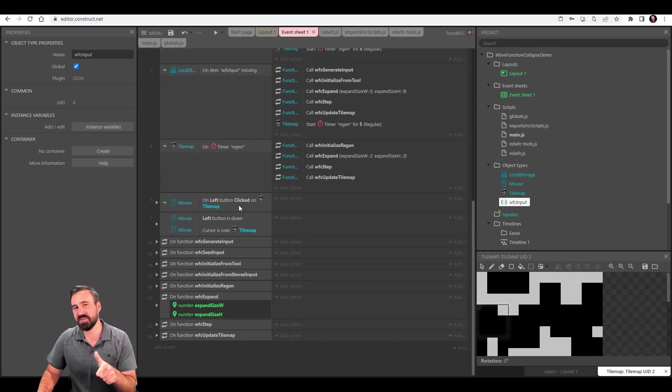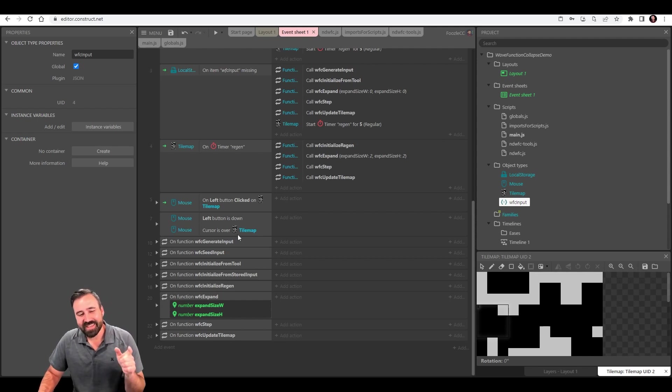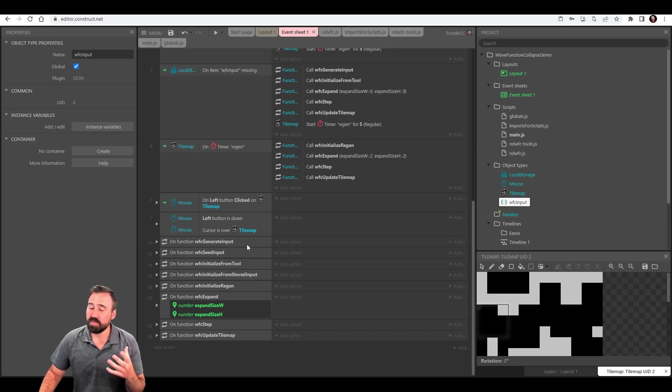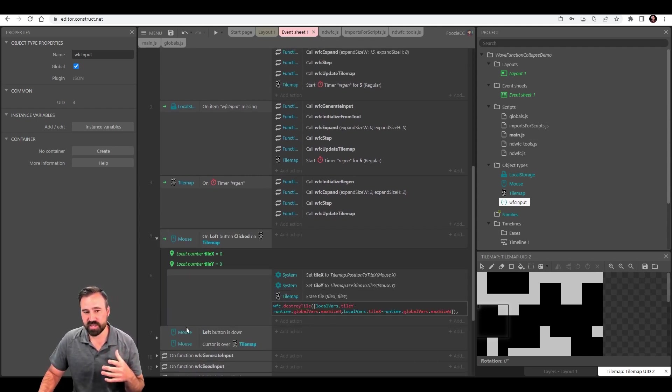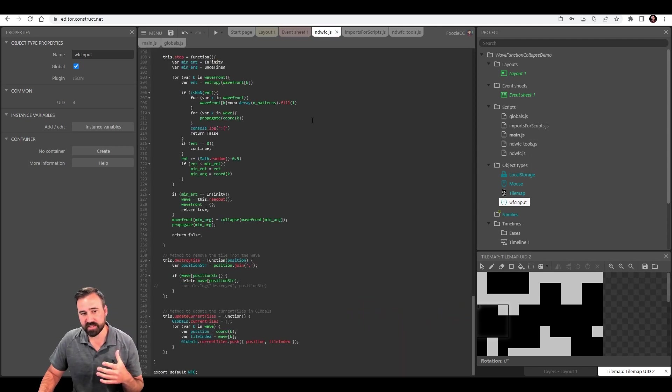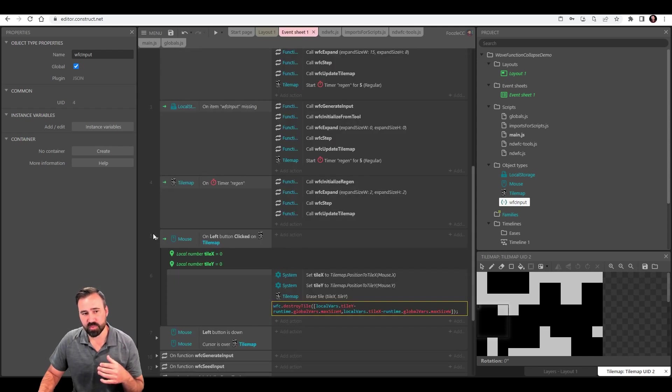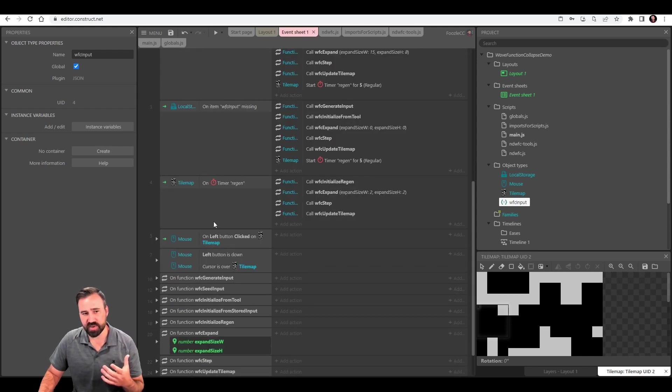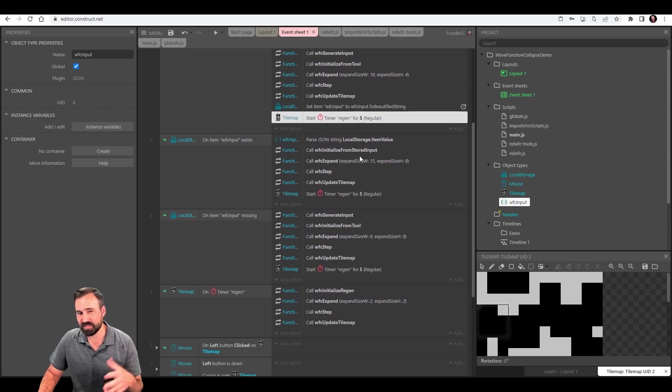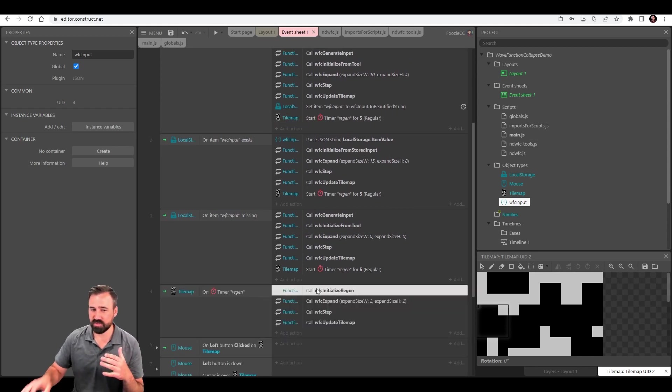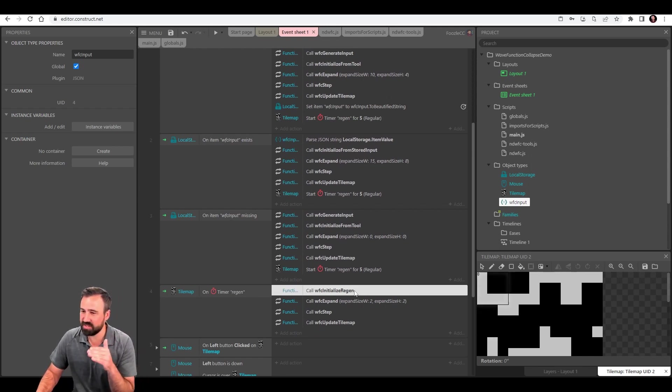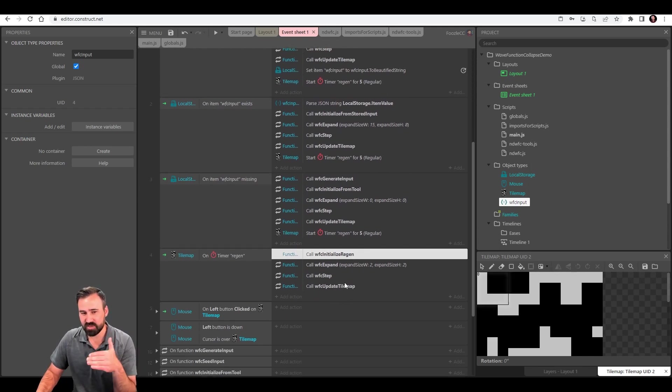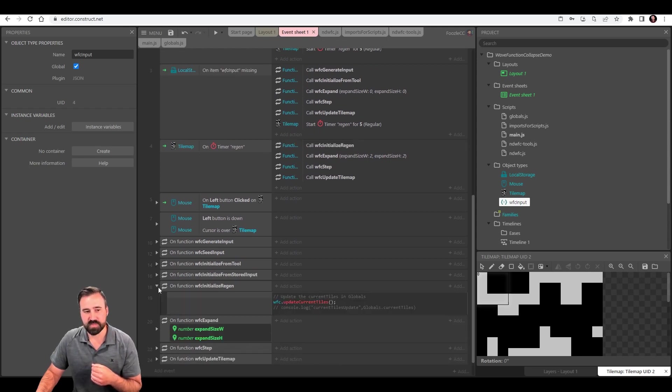So we've got our wave function collapse working, which is awesome. By the way, if you enjoy this video, consider giving me a thumbs up and subscribe. Anyways, the next thing I wanted to do was I wanted to be able to regenerate and destroy it. So I do have a couple of things here where I'm saying, if I click on this, go ahead and destroy it and remove it. That's that destroy tile method that I added. And then I want to regenerate it every five seconds. So I just have a simple timer on the tile map that says every five seconds on regen. I'm going to do a slightly tweaked initialization called WFC initialize regen.